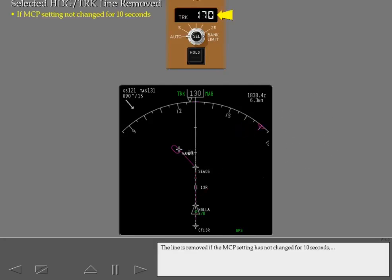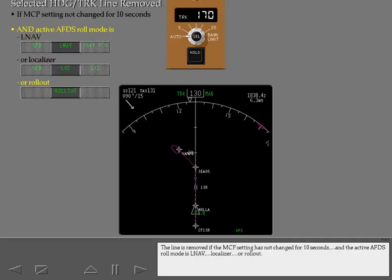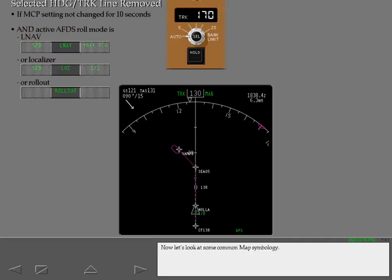The line is removed if the MCP setting has not changed for 10 seconds, and the active AFDS roll mode is LNAV, localizer, or rollout. Now let's look at some common map symbology.